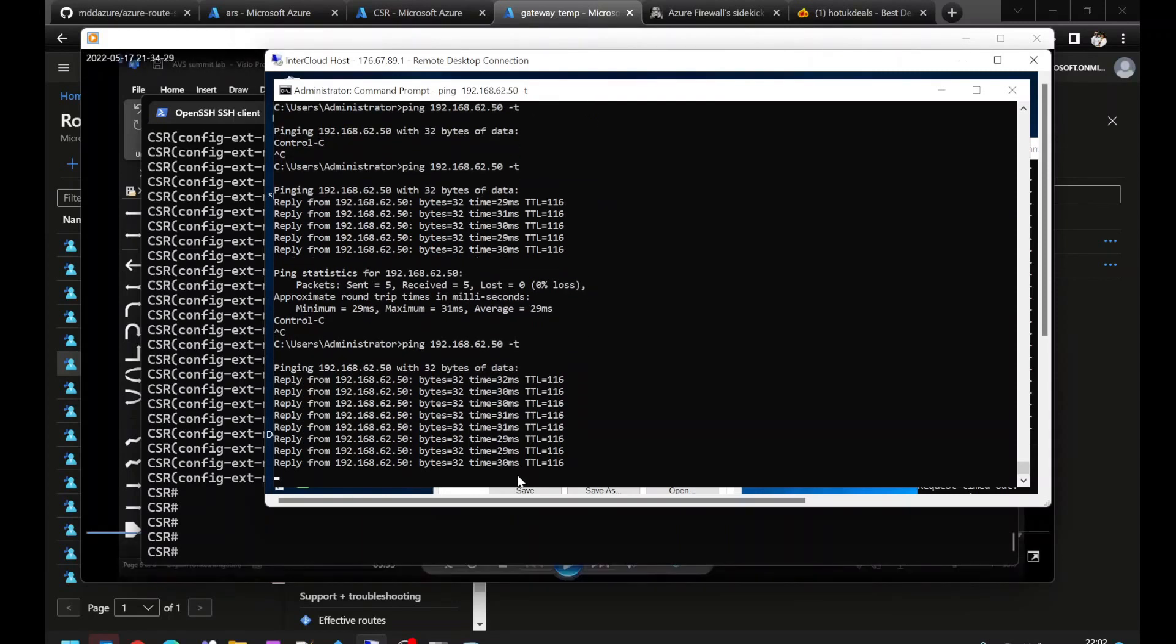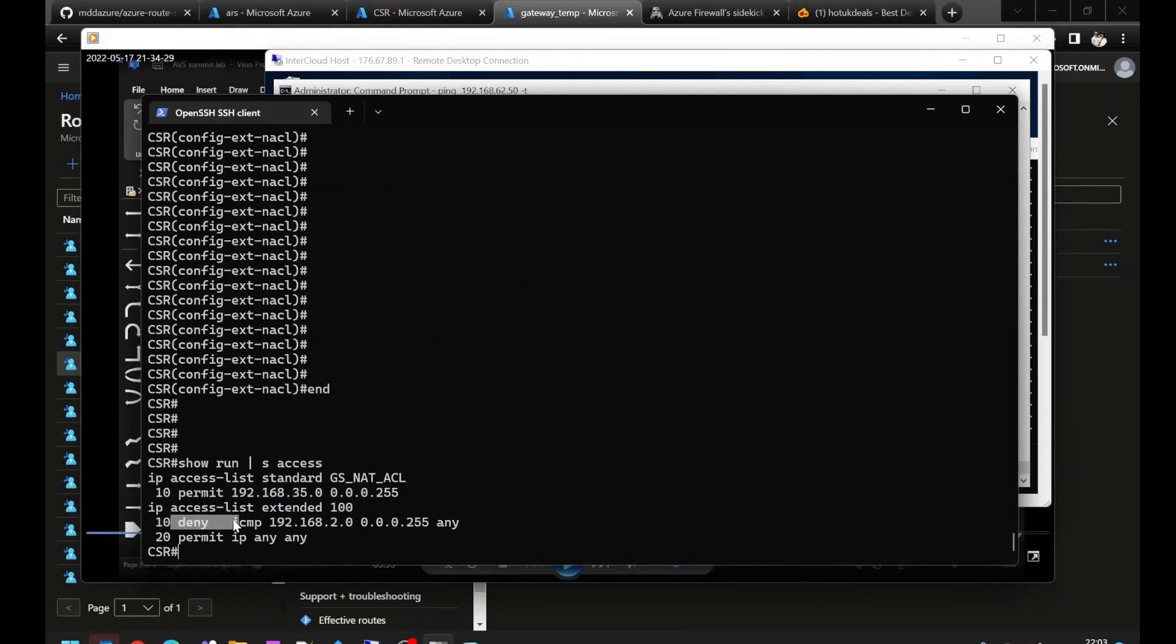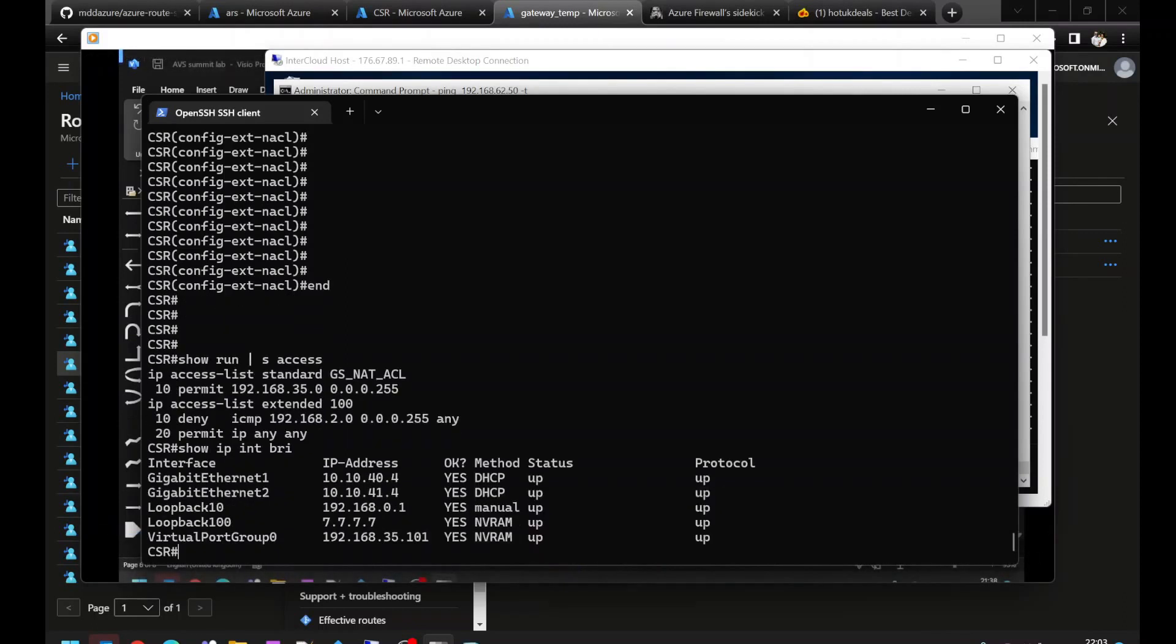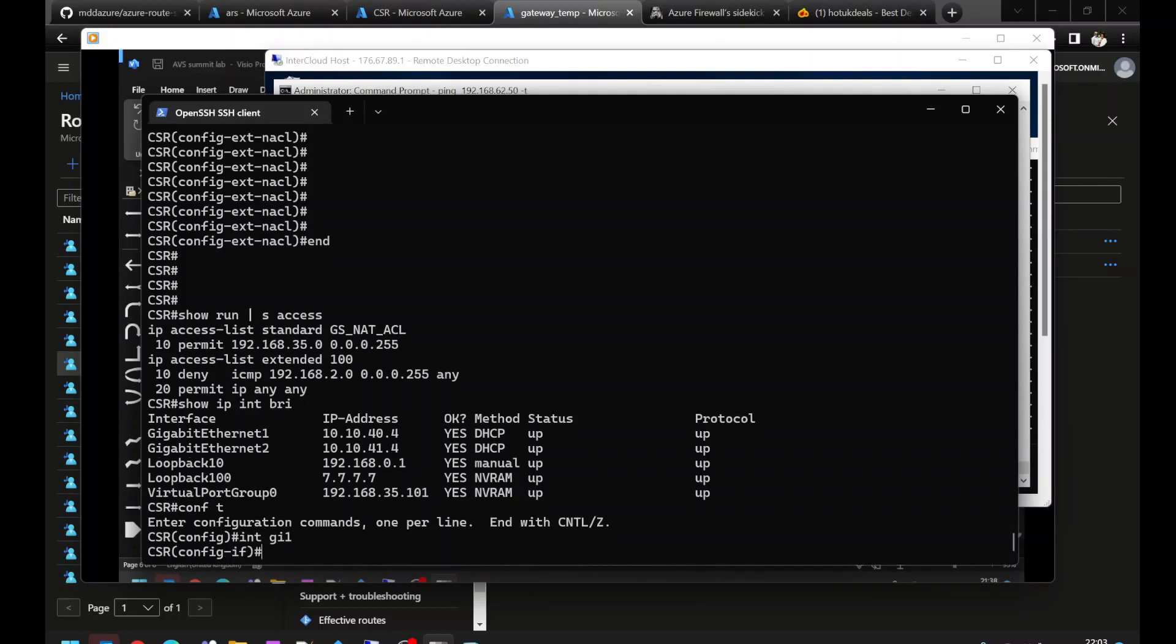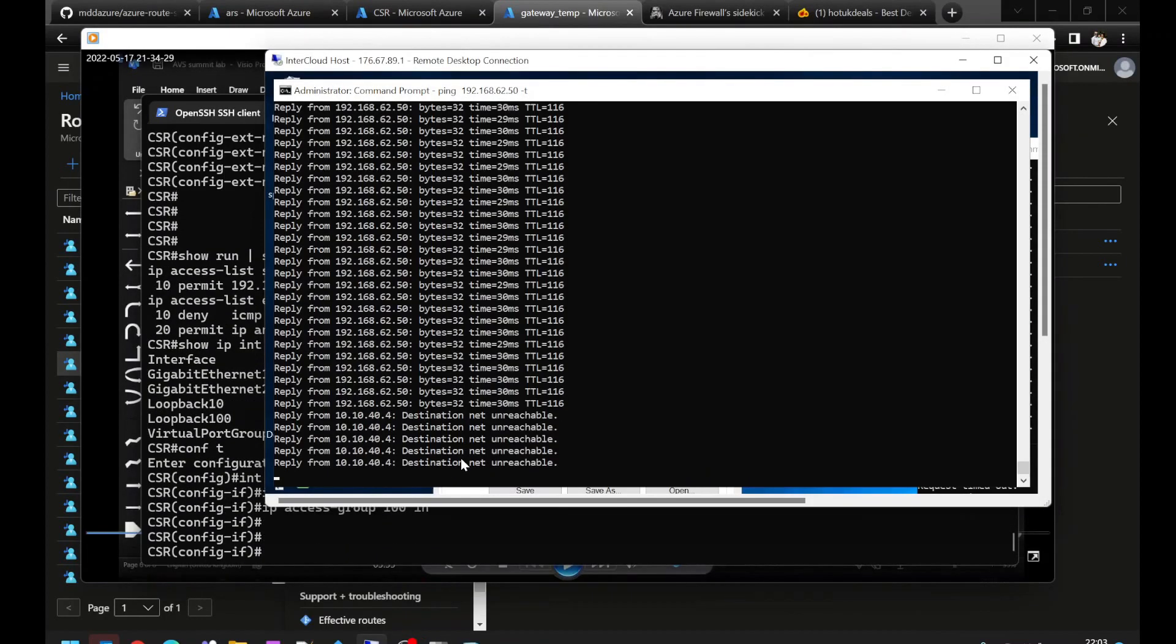On my CSR, I've got a very simple access control list that denies ping traffic from my black on-premises space going anywhere. I'm going to configure that access list and apply it inbound on my NVA interface. We're going to expect this to block traffic. The ping should stop and prove that our CSR is in the data path. There you can see straight away that access list is effective.